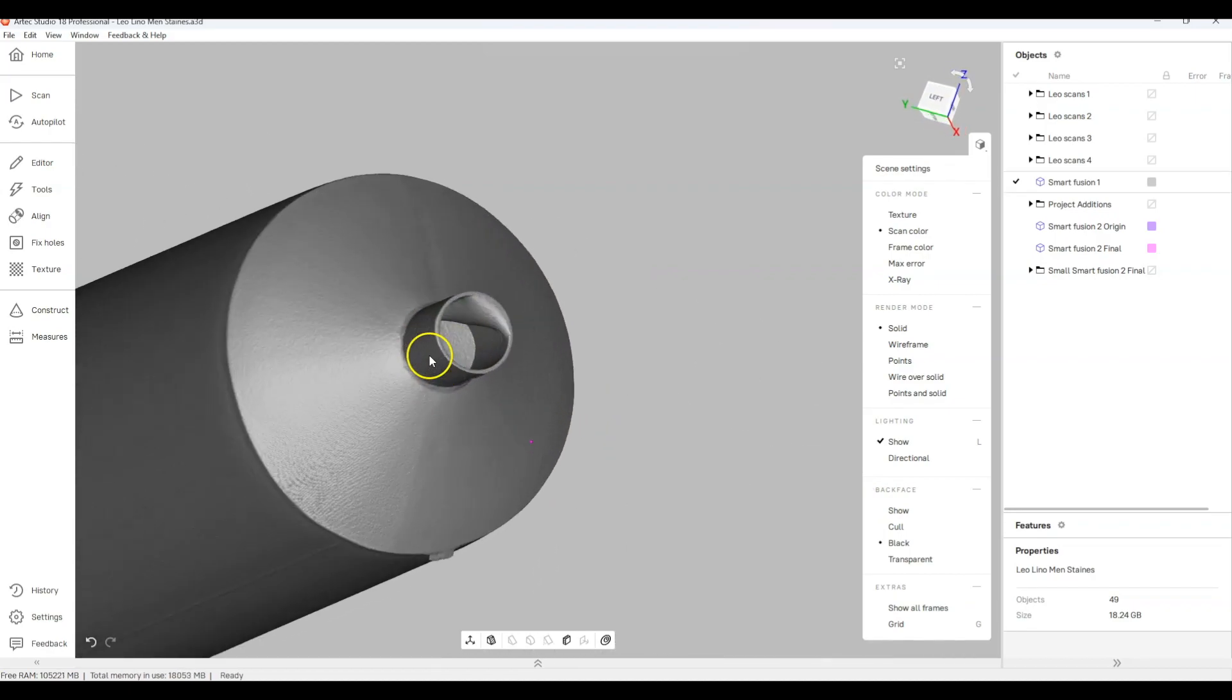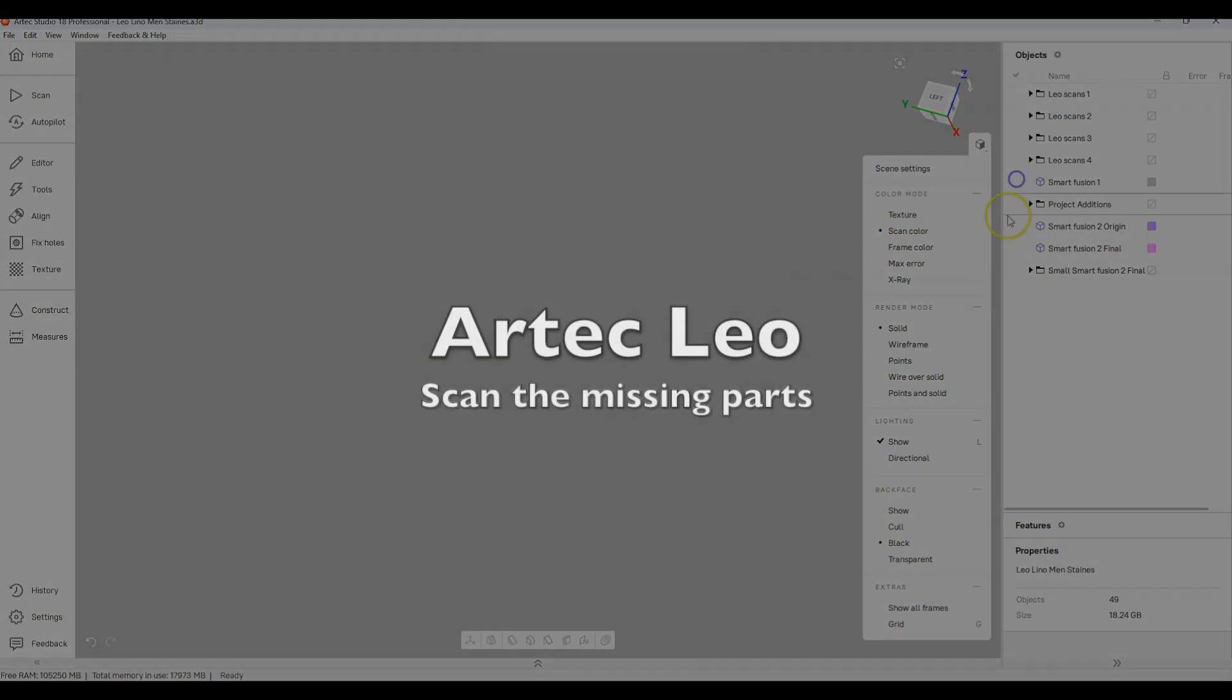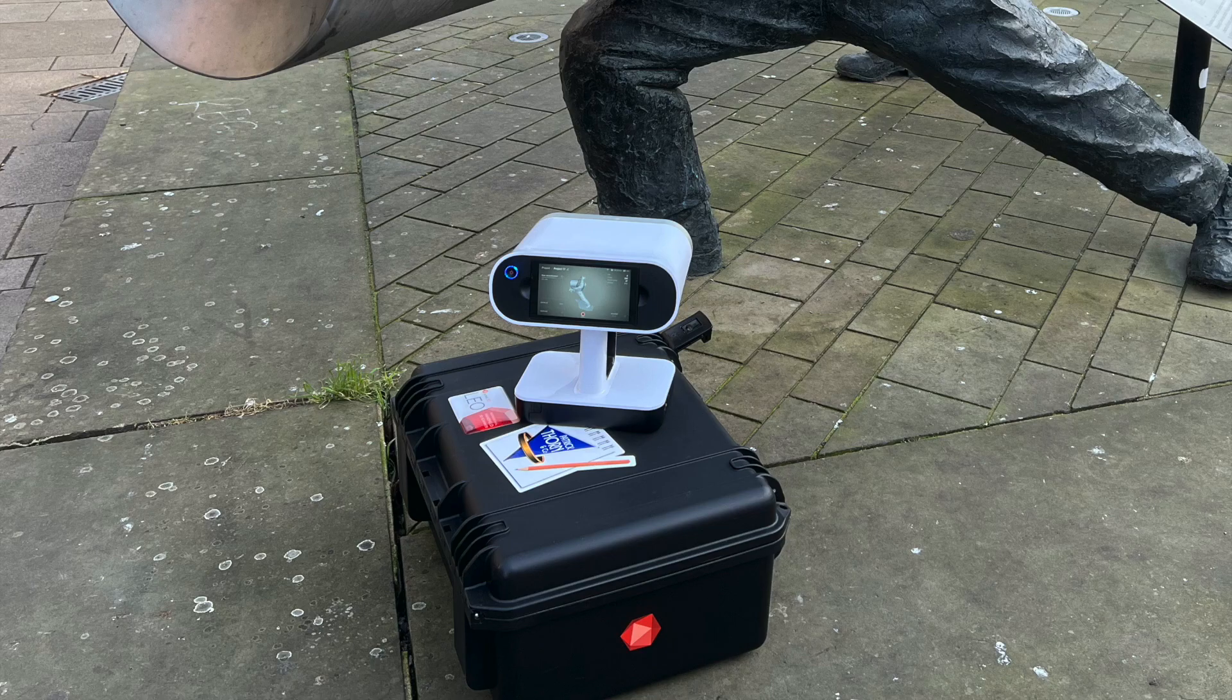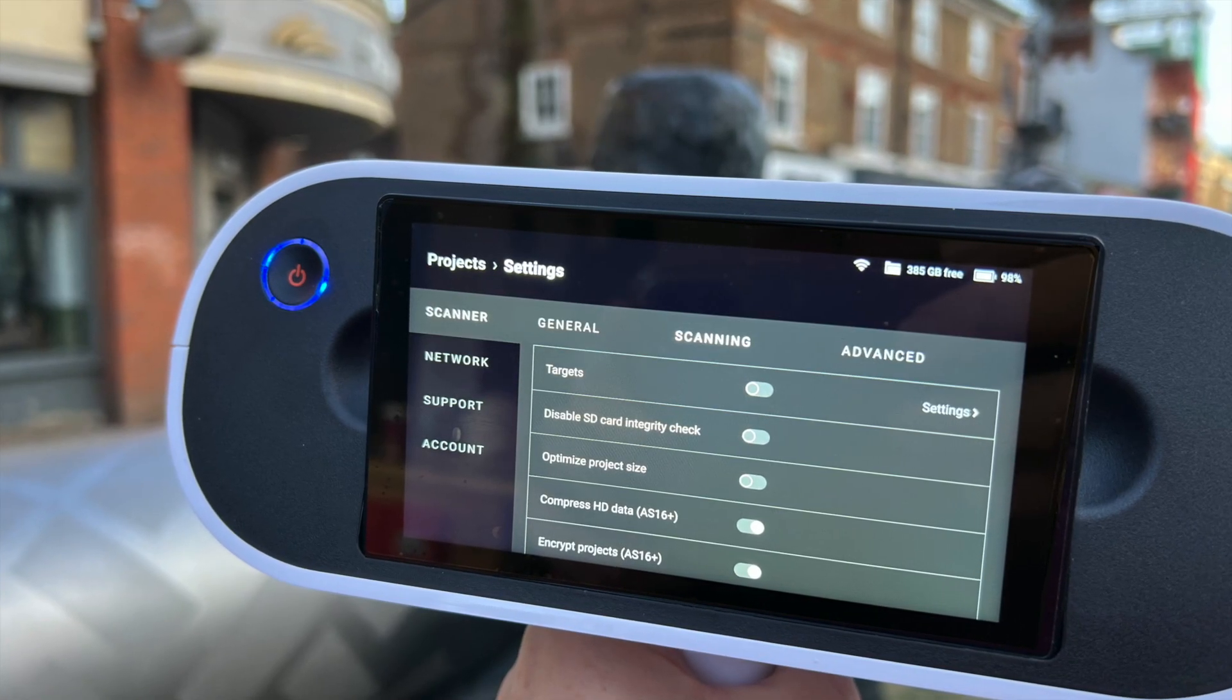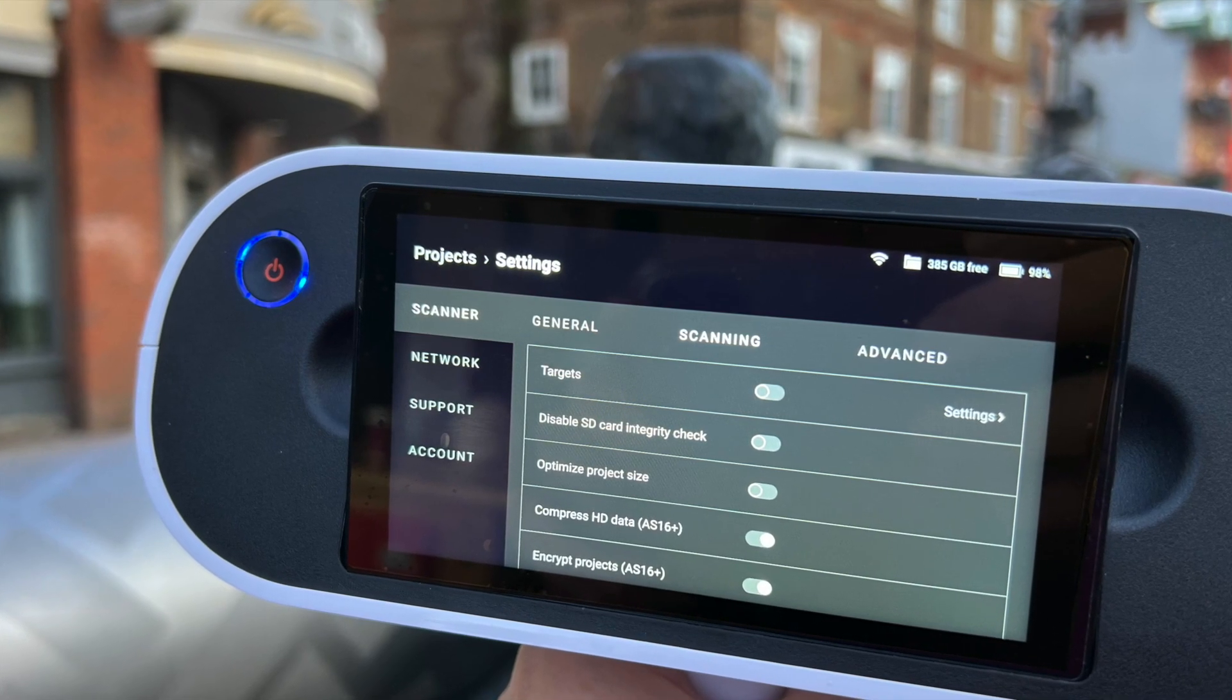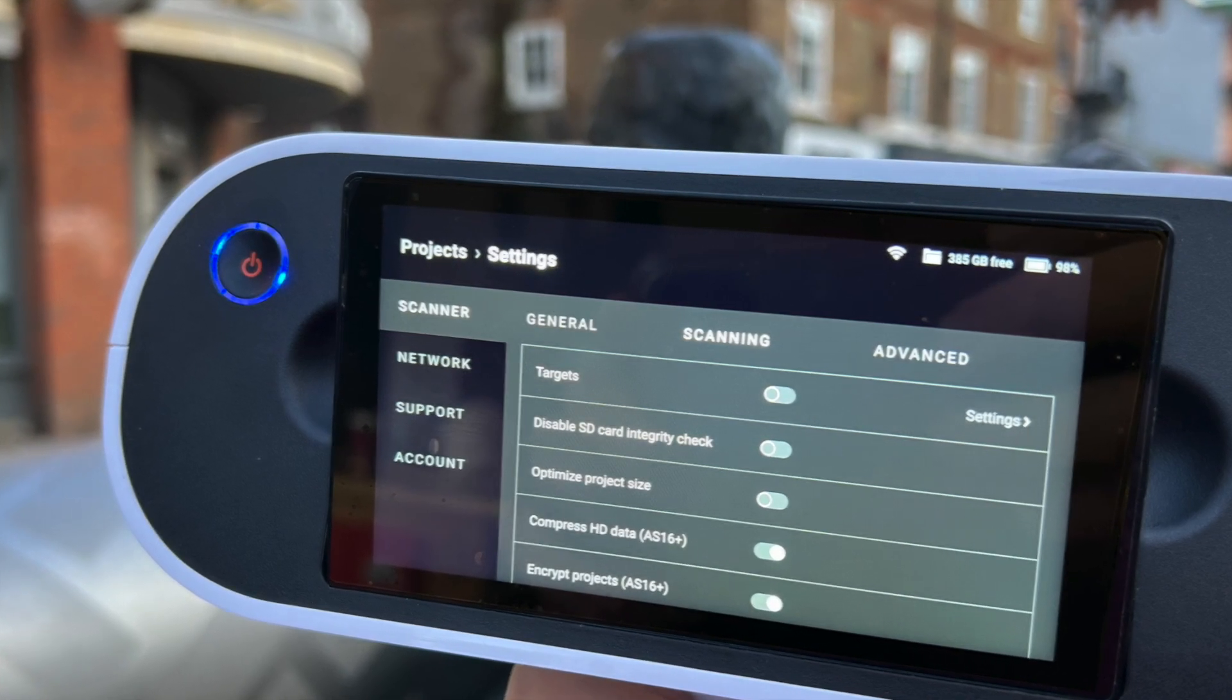So the next thing was to say okay we'll go back and make a little visit. Hopefully nobody's stolen it. So back in the town again. This time what we've actually done is we've turned off the optimized project size which helps you capture more detail without moving the scanner around too much.